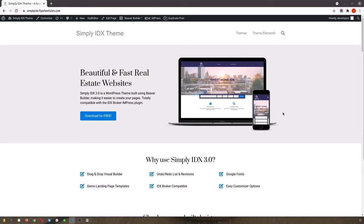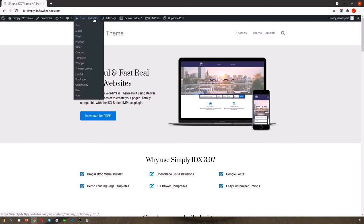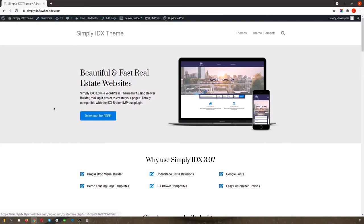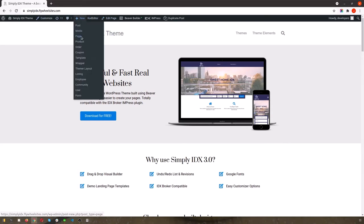Hi, I'm Megan, a project manager with RealtyCandy. Today I'm just going to show you what makes our WordPress theme, Simply IDX 3.0, such an upgrade from previous iterations.